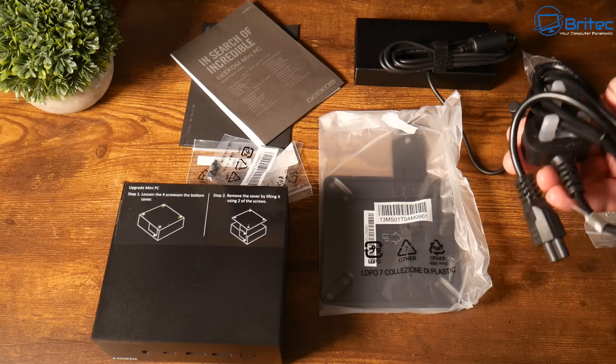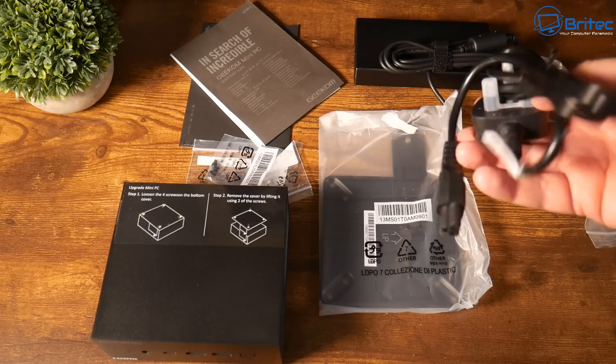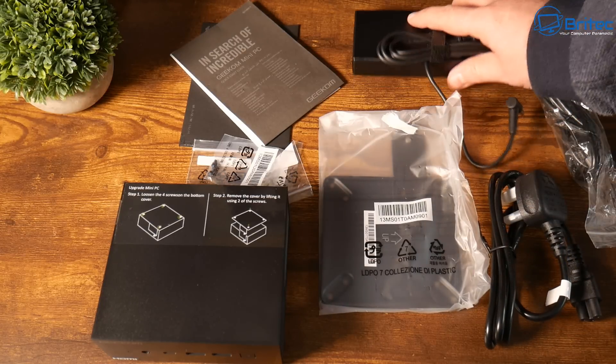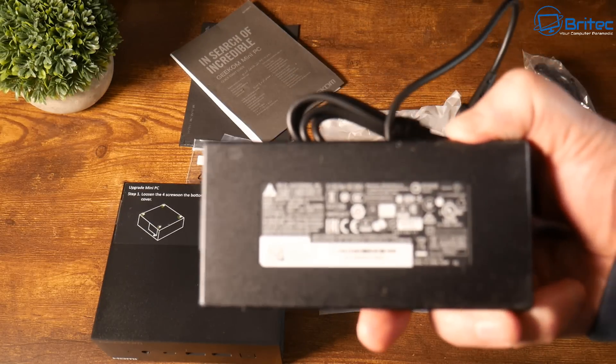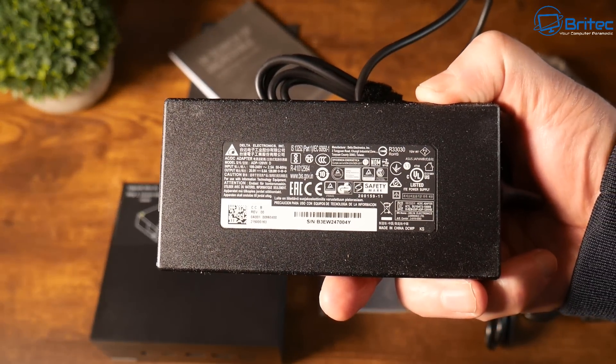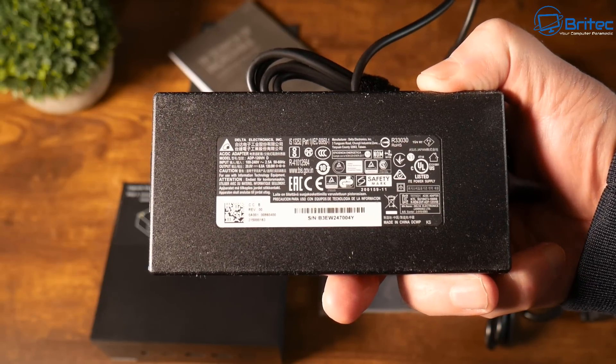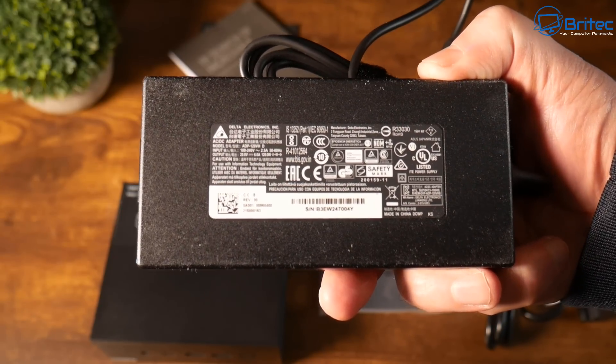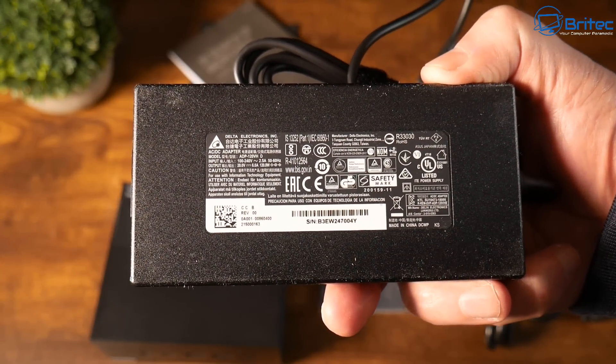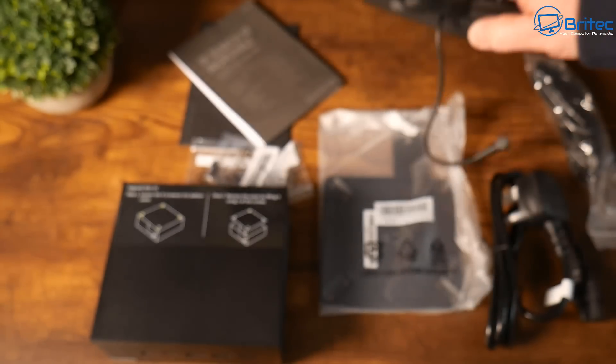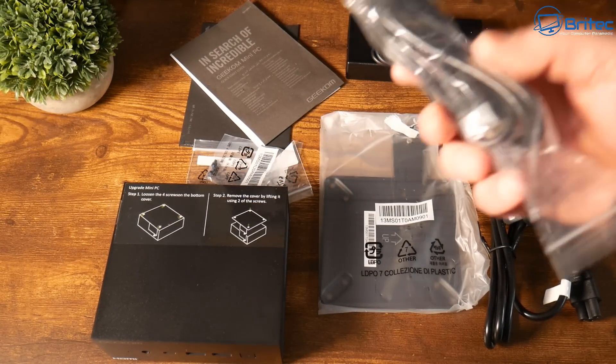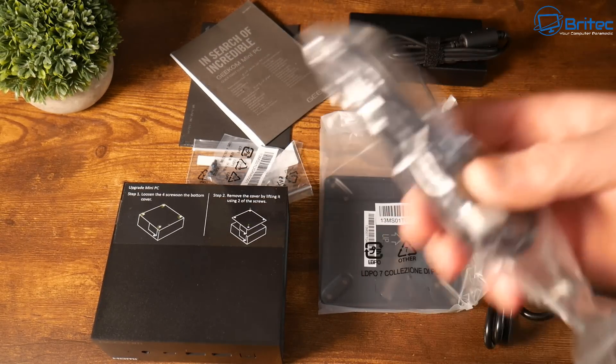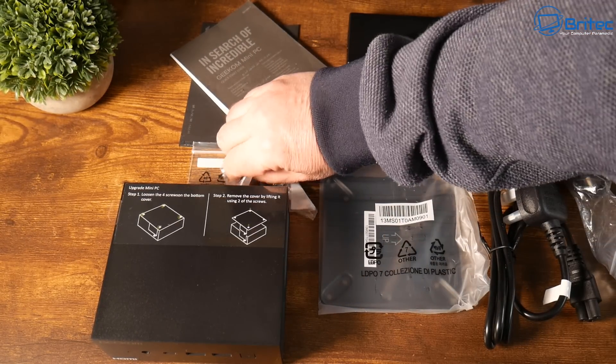This is what you can expect to get inside the box. You're going to get your power cable here, this will be different for each country depending where you buy it. Then you've got your power brick which is basically going to power the actual mini PC itself. You've got a barrel connector on there which goes into the back of the mini PC. You can pause the screen here and try to read those specs.